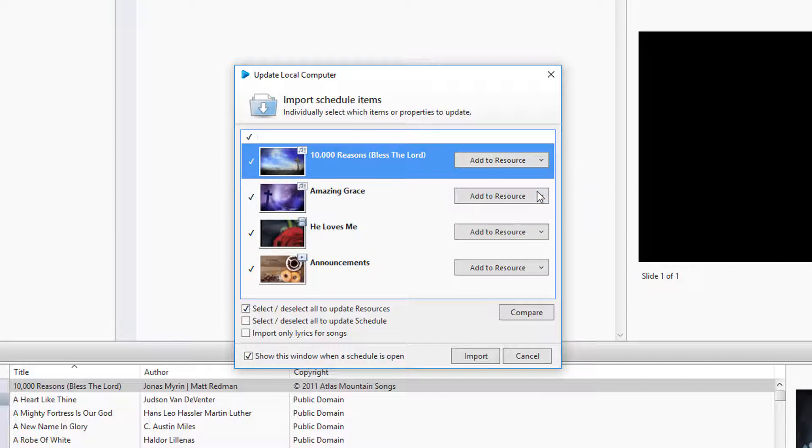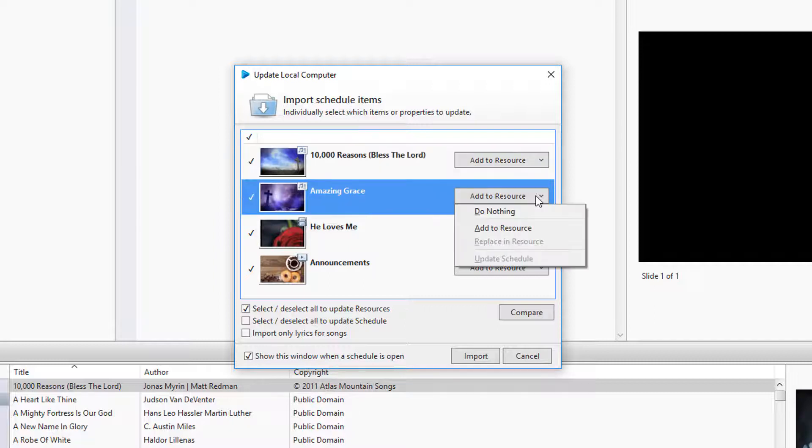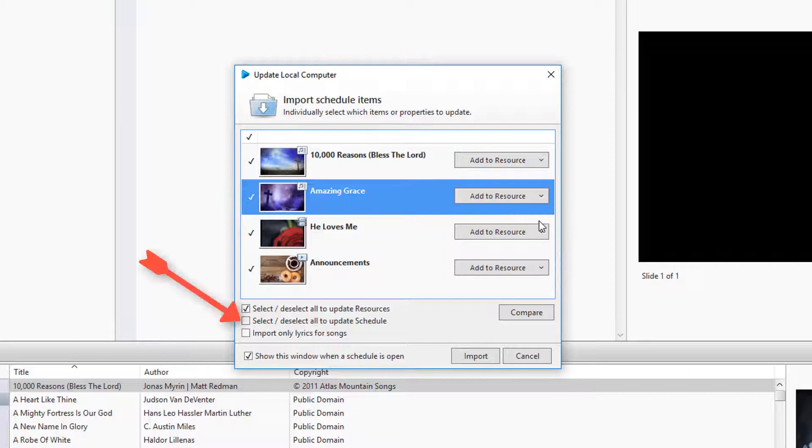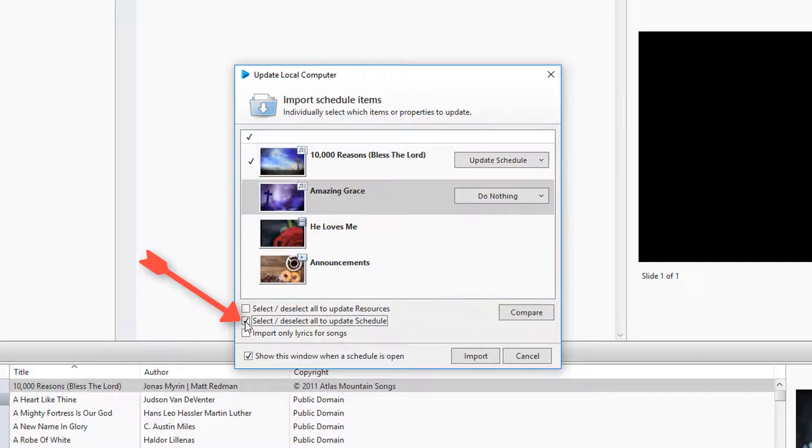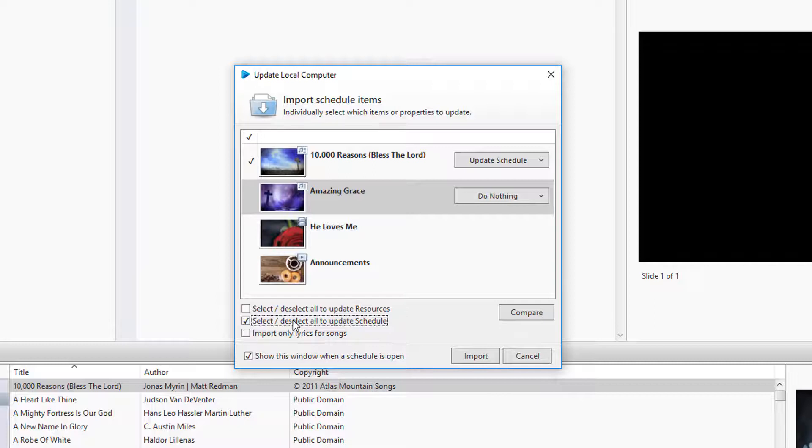If the song doesn't exist in the database, it will add it. And if you choose to update all to schedule, it will replace anything in the schedule with what's in the database.